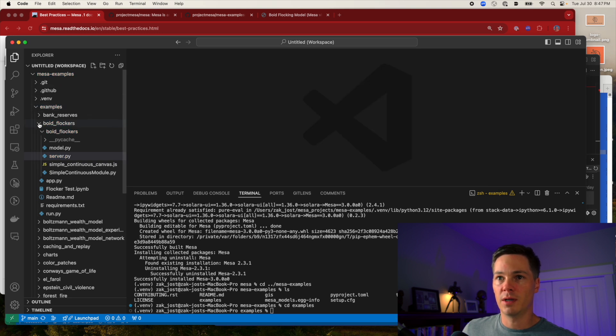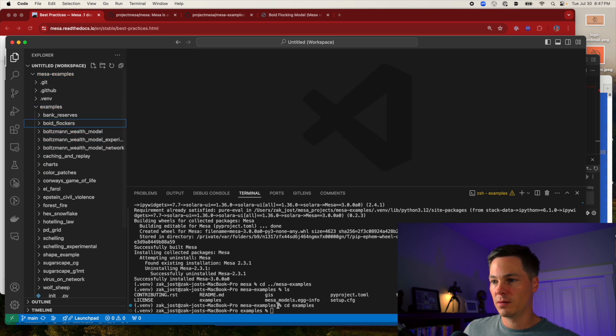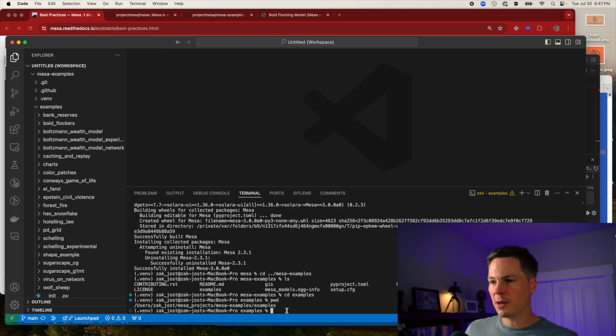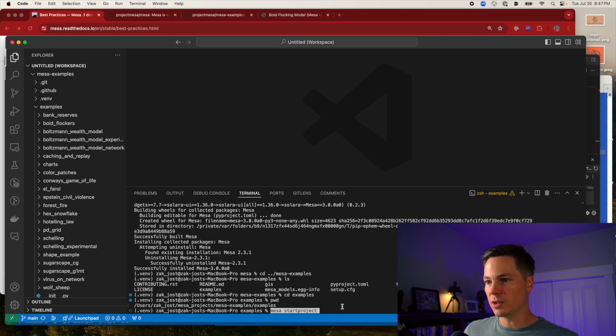Let's get rid of all that. Okay. MESA examples. Okay, now I'm going to run the command. MESA start project.